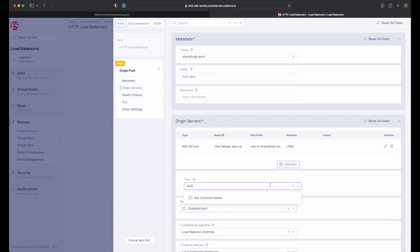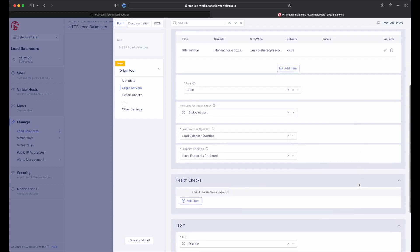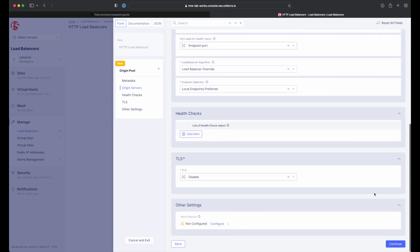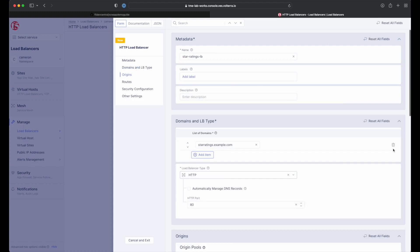Now, back on the origin server edition form, change the port from 443 to 8080, then click continue to return to origin pool creation. Next, click add item to add the origin pool to our load balancer.